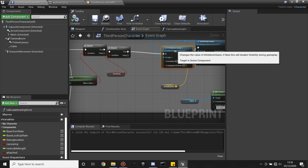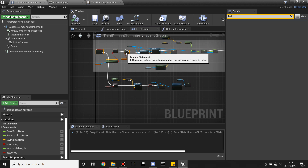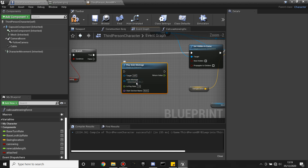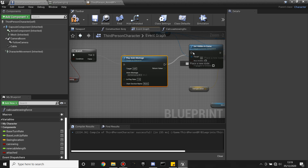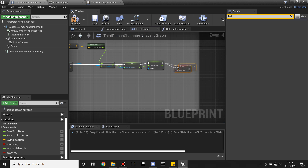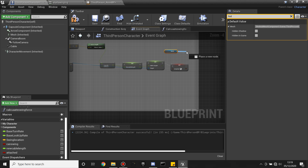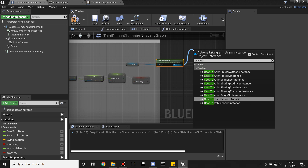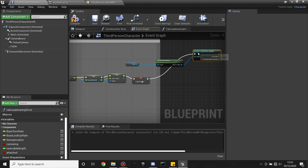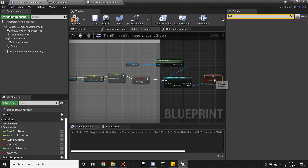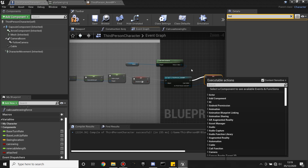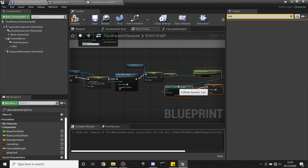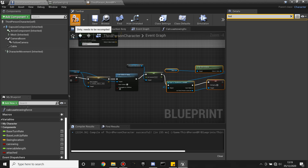Now in our third person character we're going to set it up so it references these animation states and plays all the animation montages. Before the branch, look for Play Animation Montage and select the Start Swinging montage — play this when we've got a point to swing attached to. After the animation montage, drag in Get Anim Instance — this allows us to reference the animation blueprint. Off the return value look for Cast to Third Person Animation Blueprint, from here set the Swinging state to True — Set Swinging, check that box, plug this in. Then copy it, Control V, and uncheck Swinging when we let go of the rope — when we un-hold the left mouse button. Click compile.